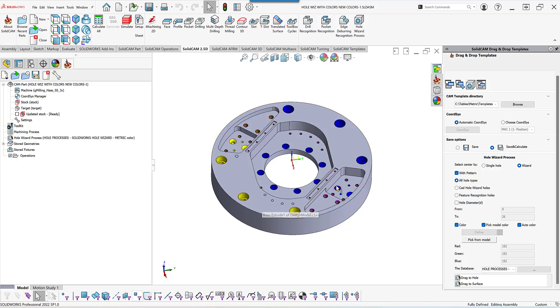the hole wizard types. So I'm going to just click on hole wizard holes, and that will automatically exclude